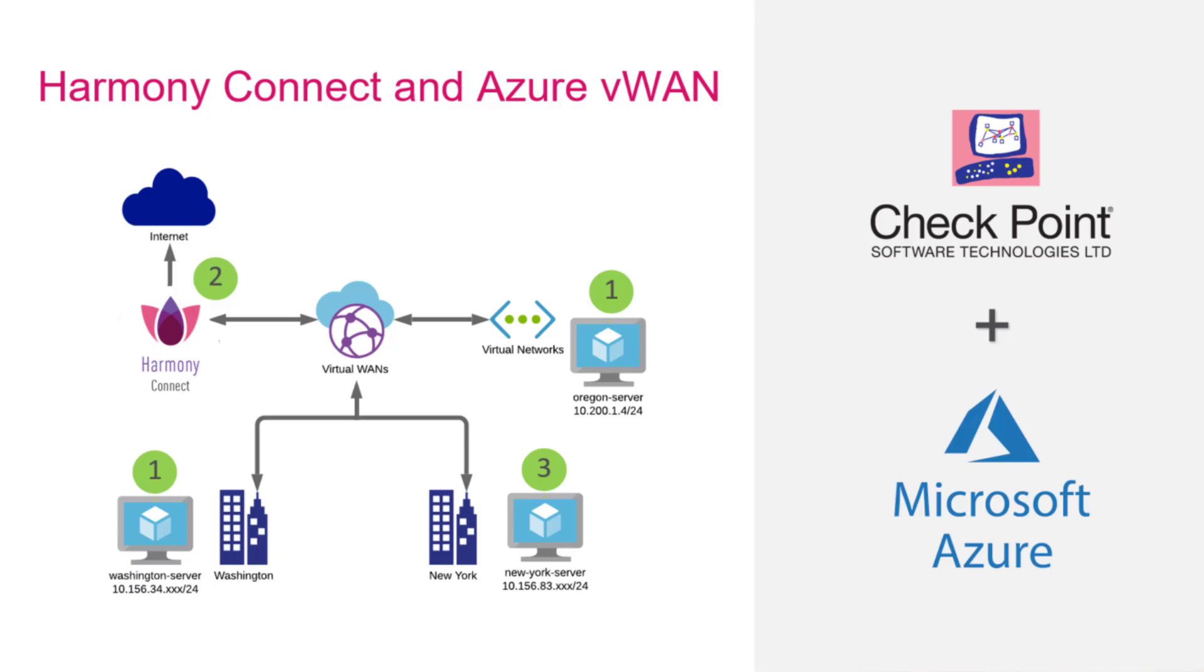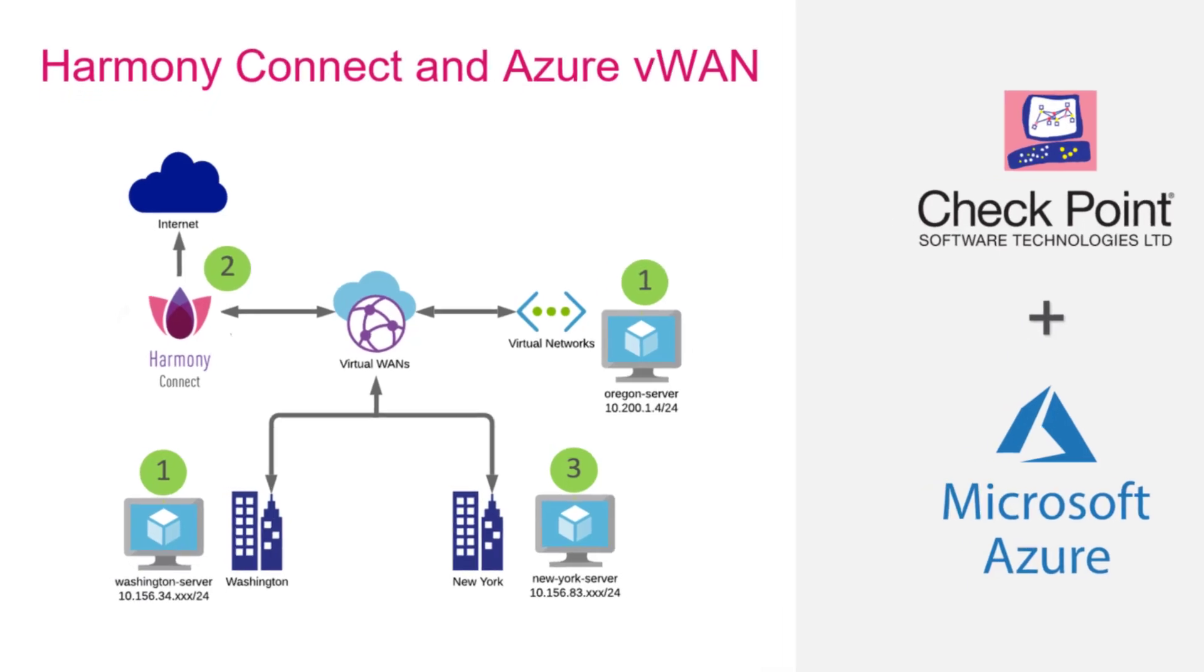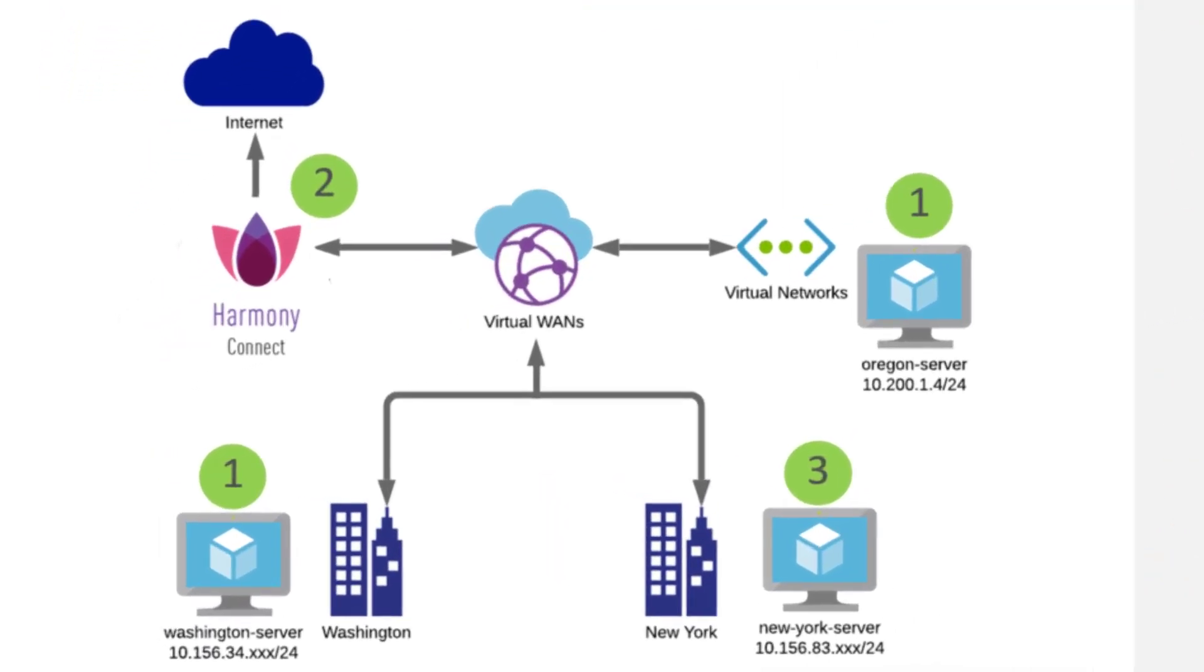One of the biggest challenge with networking or security as a service is latency. We solved this problem by deploying our Cloud Guard gateways in the same region as the Azure VWAN hub. This will give you the lowest latency and the most comprehensive cyber security suite to protect your users.